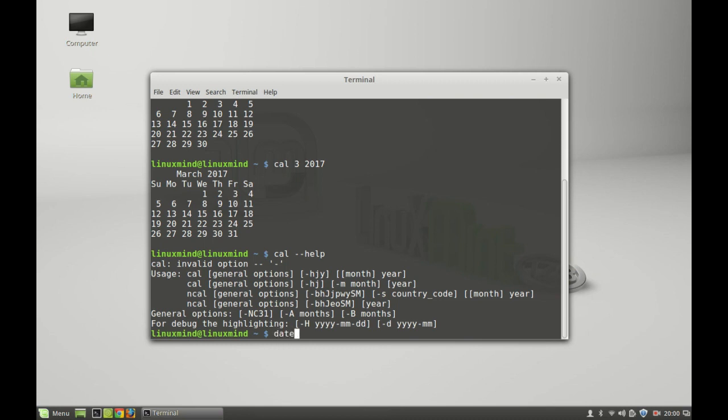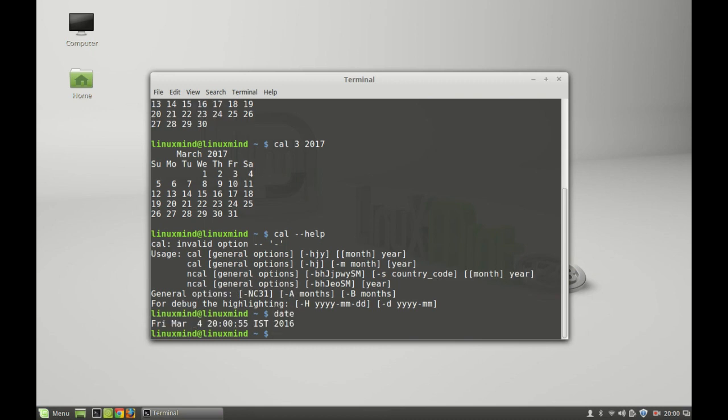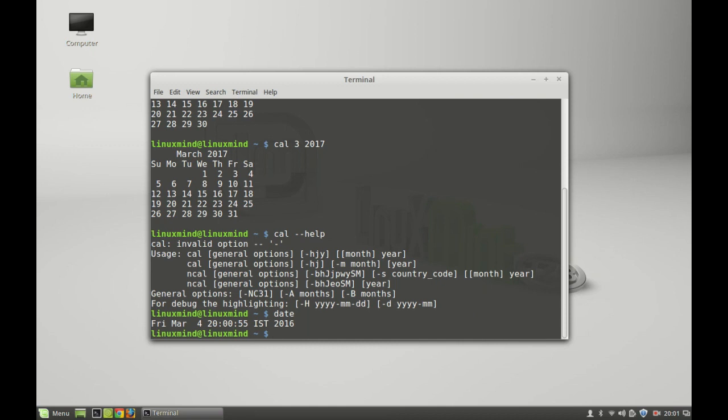Just type 'date' and this will print out the present day, what's the date today, and what's the present time. It's showing the Indian Standard Time as my country timing. You can do more things with this date command. For example, if you want to check which day it was on some particular day.